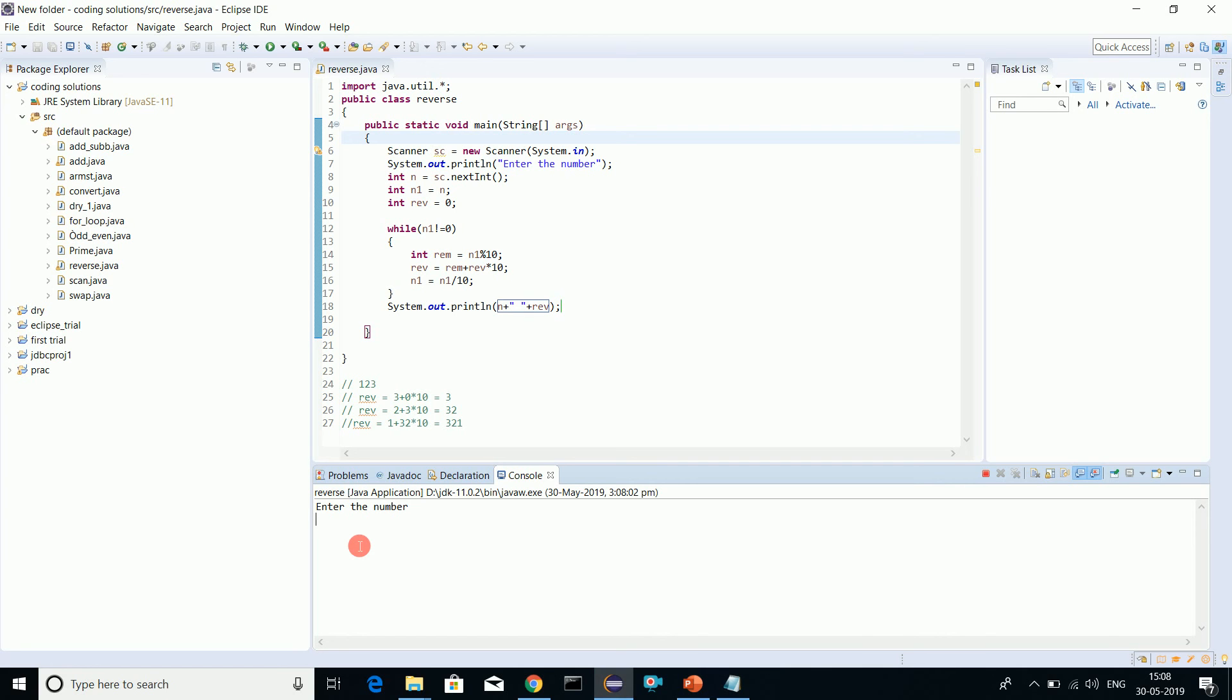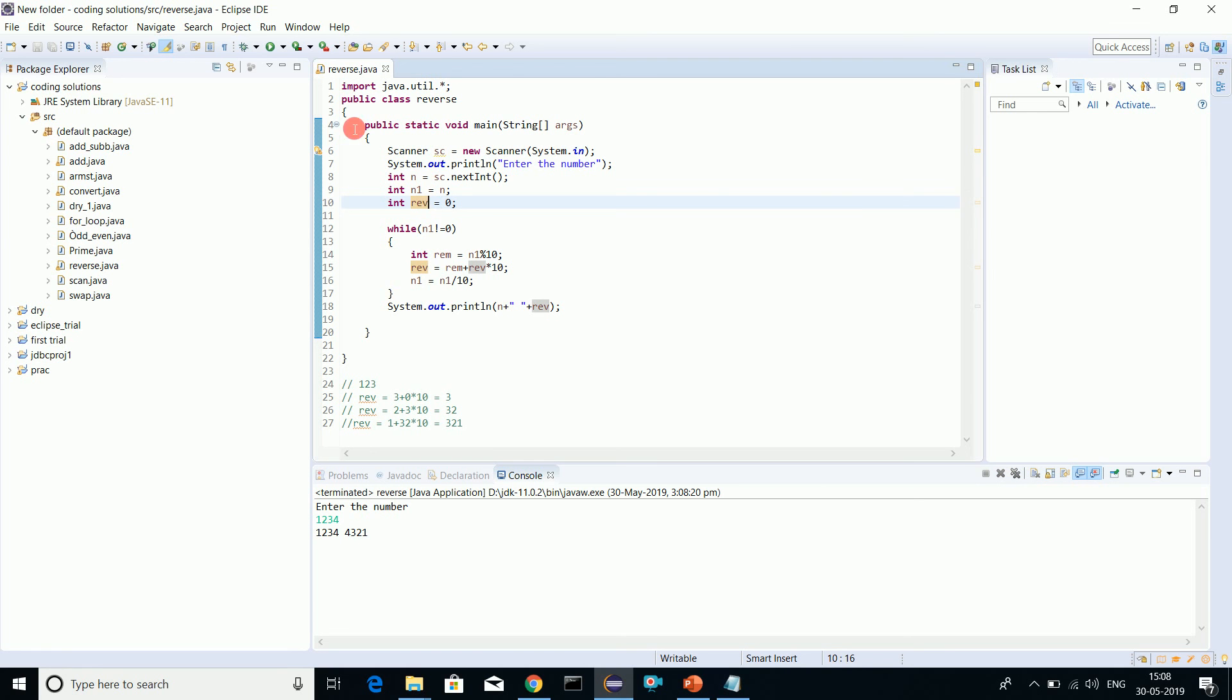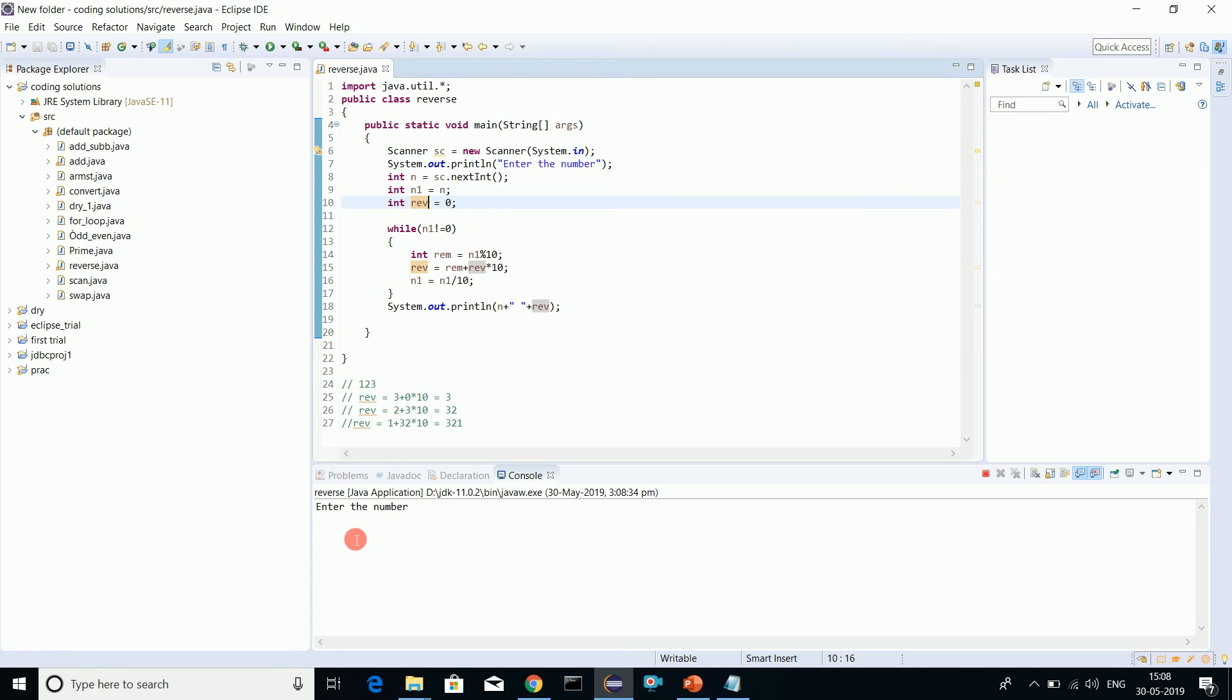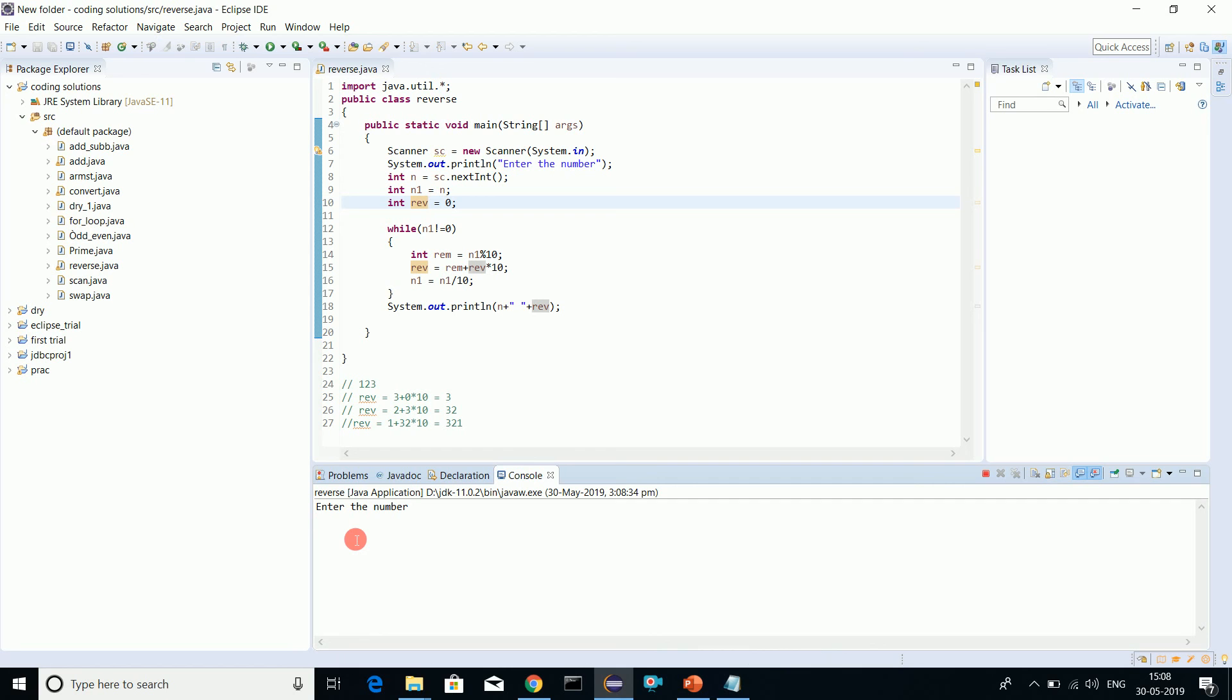We'll go for some zeros because you might be confused whether we can use zeros or not. 1007. See, it's converting 1007 to 7001. That's it for this video.